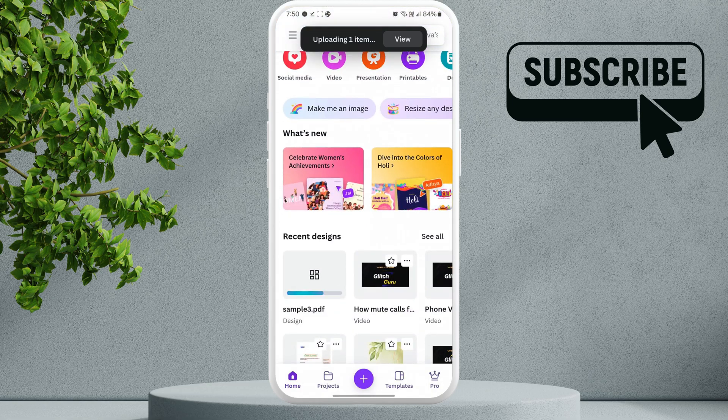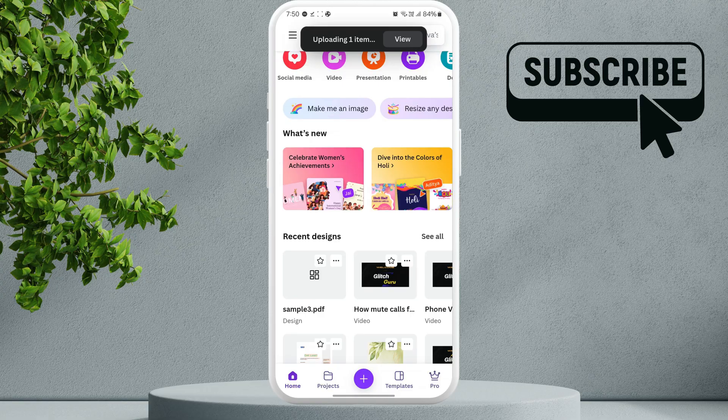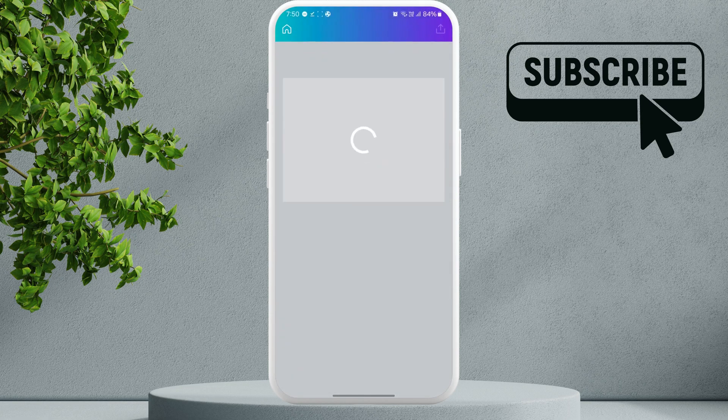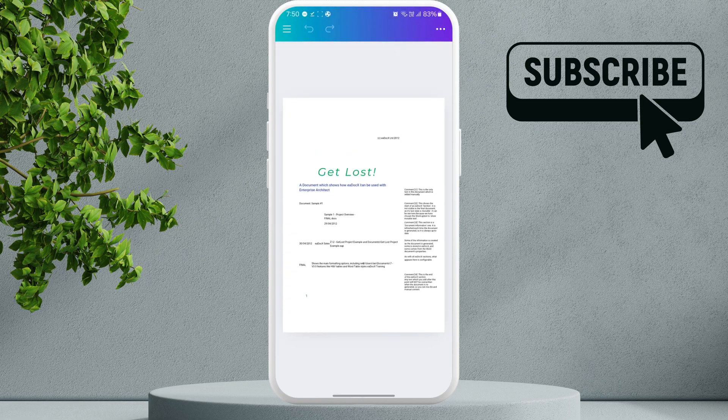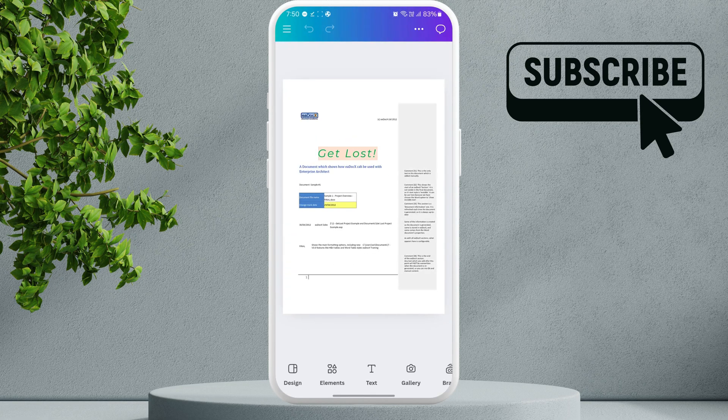You will now see your uploaded file under the recent designs. Tap on it to open the PDF. Once you have the PDF, you can simply tap on the elements to edit them.